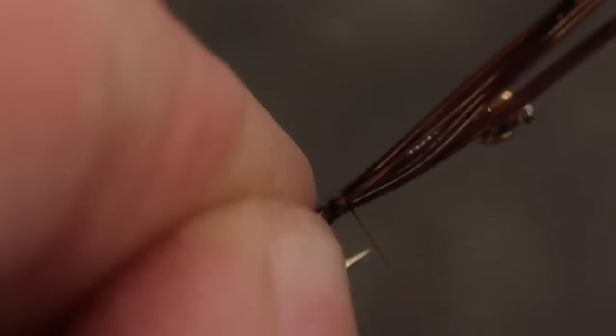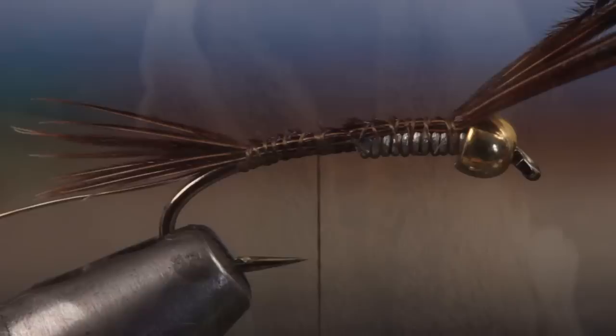Continue taking wraps forward to secure the pheasant tail to the top of the hook all the way up to just behind the bead. You can then take thread wraps rearward to about the hook point.